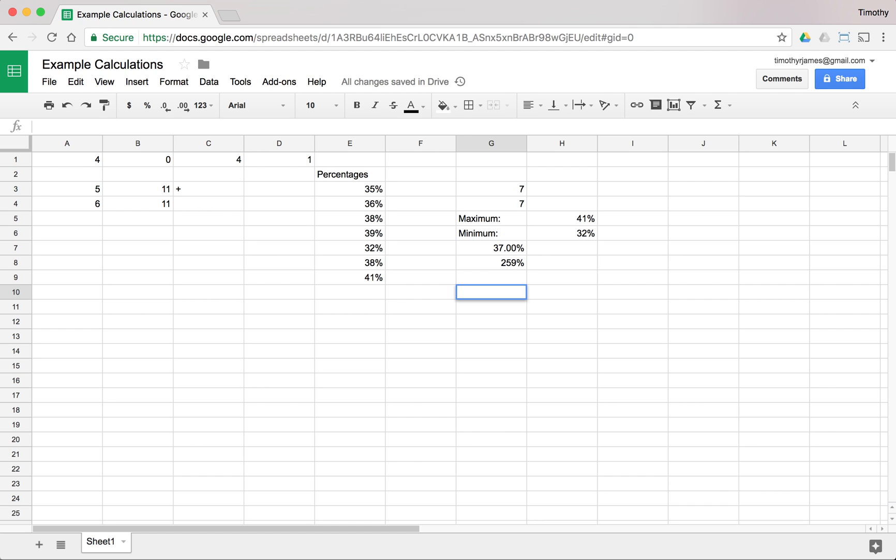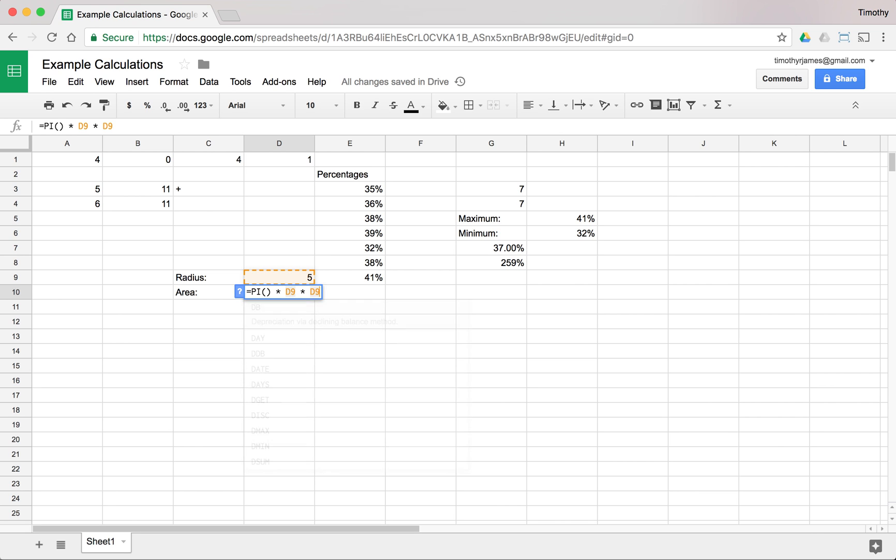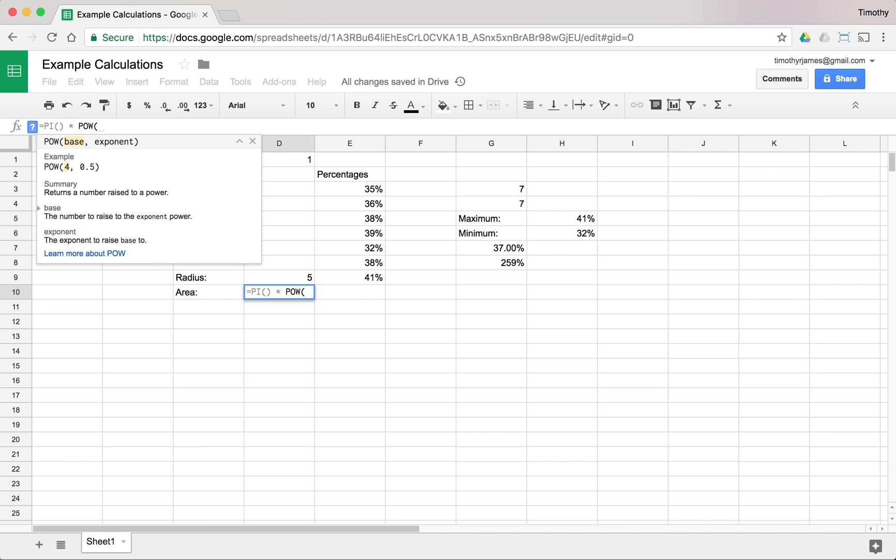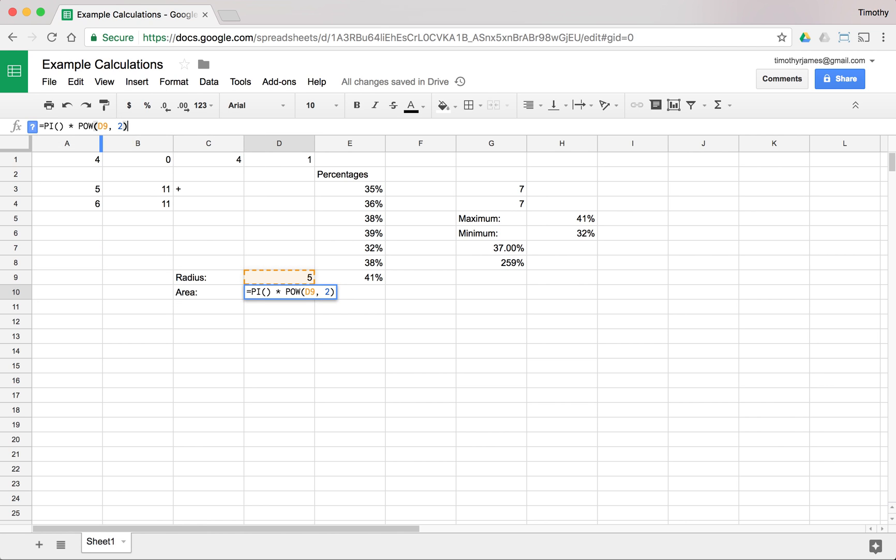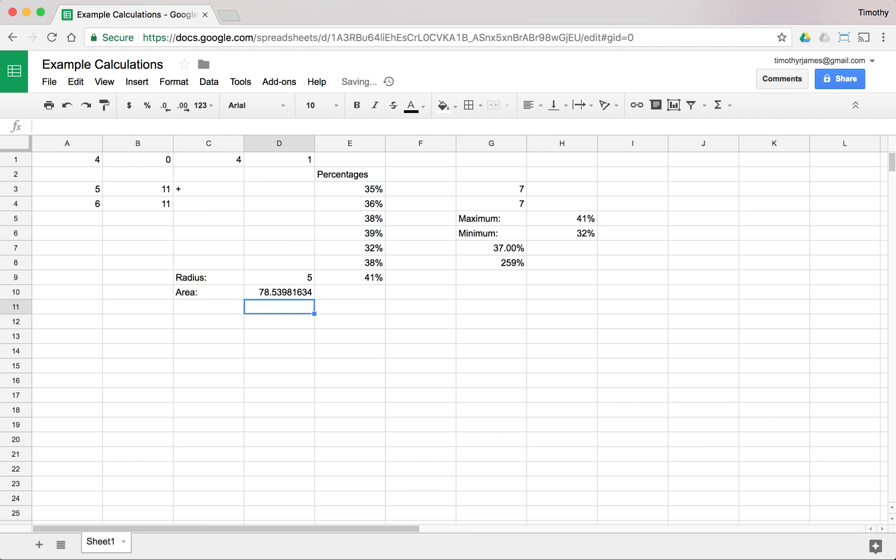So like if I wanted to create something to calculate the area of a circle, I could say radius is, let's say we have a circle with a radius of 5. Then I can say the area is equal to pi times radius, which is d9 times d9, which is pi times the radius squared. So that will give me the area of that circle. And instead of doing d9 times d9, I could also do pow d9 2, which is going to say raise d9 to the second power, which should give me the exact same result.